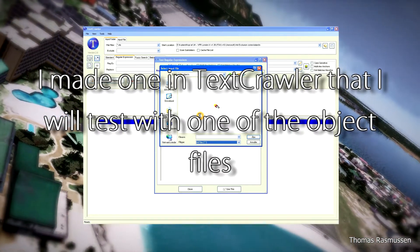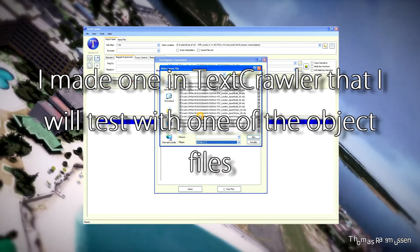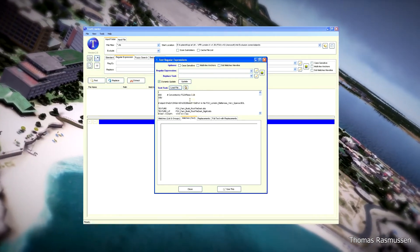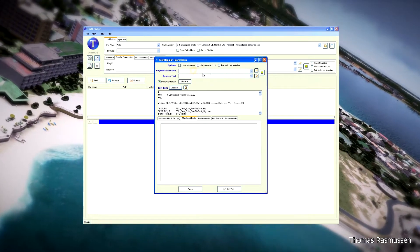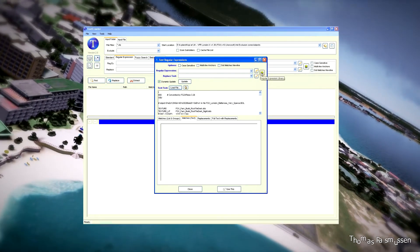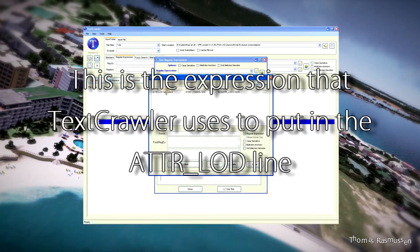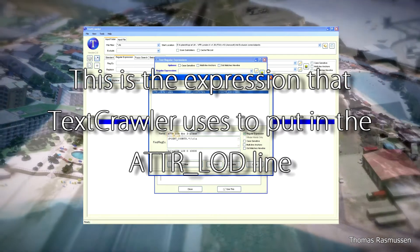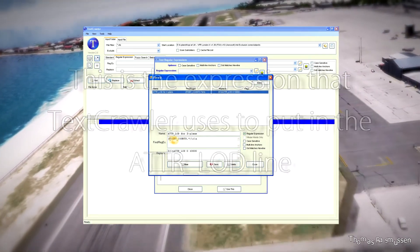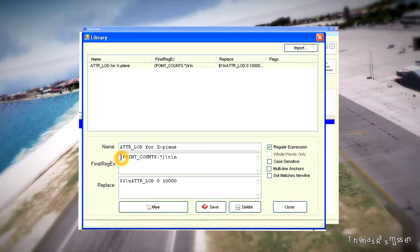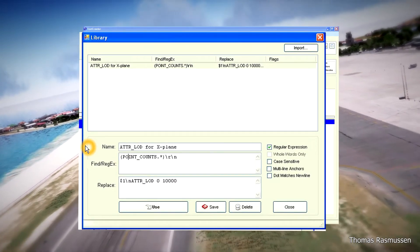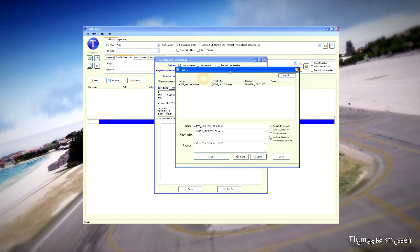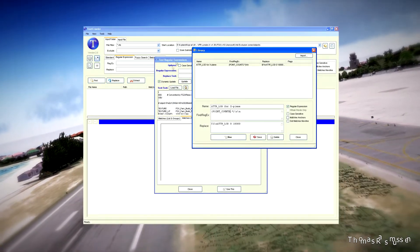With Text Crawler I made an expression that we are going to use. First I need to load a test text, and then I'm going to load my expression — you can see it down here. If you download Text Crawler, you can put in this expression in the program and use it like I'm going to demonstrate.